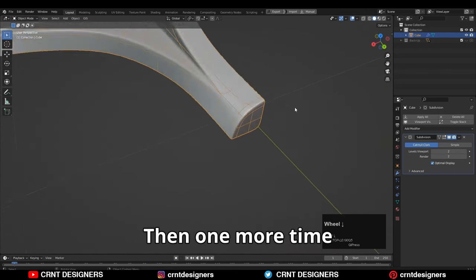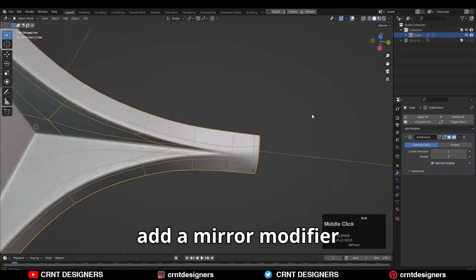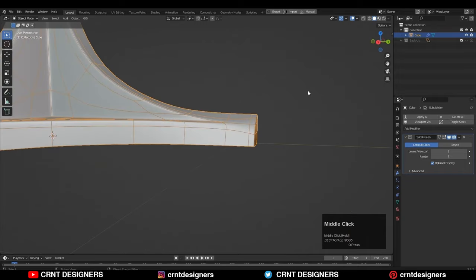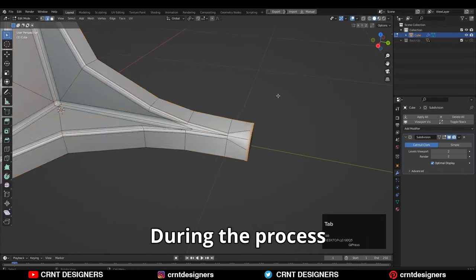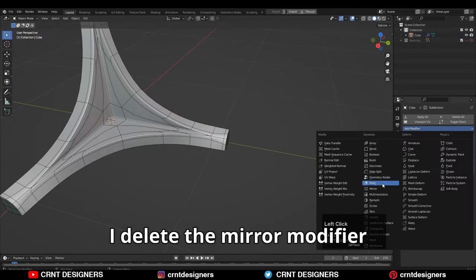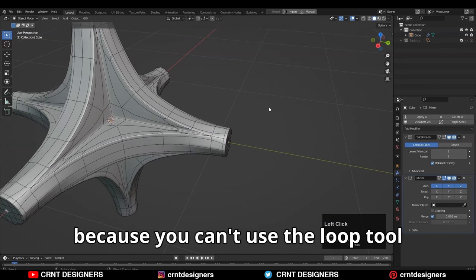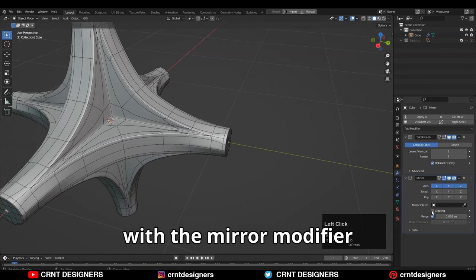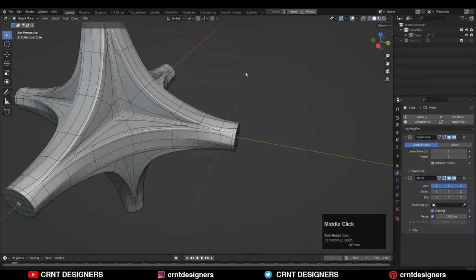Then one more time add a mirror modifier. During the process I delete the mirror modifier because you can't use a Loop Tool with a mirror modifier.